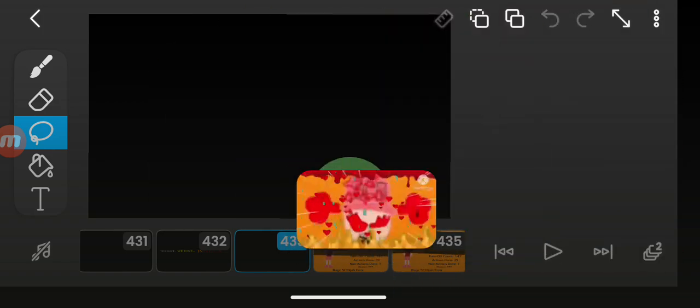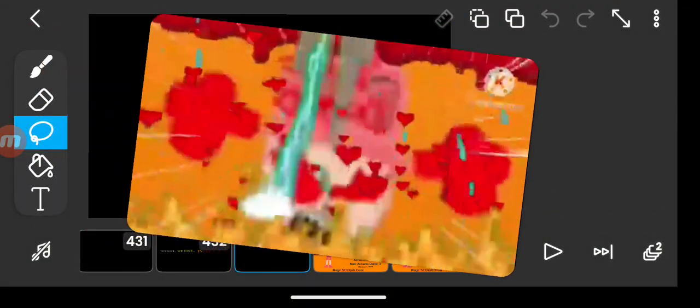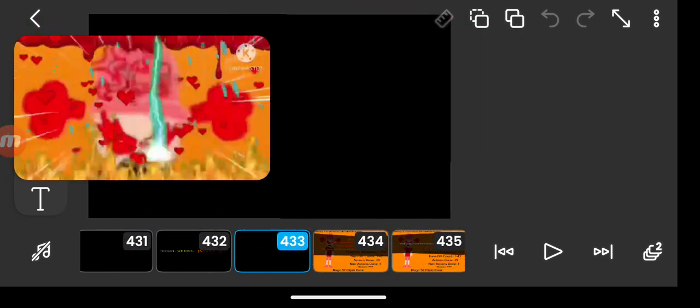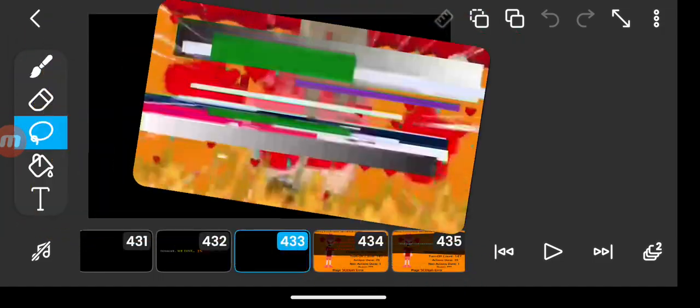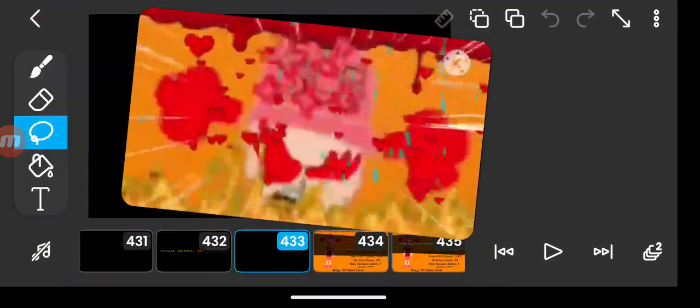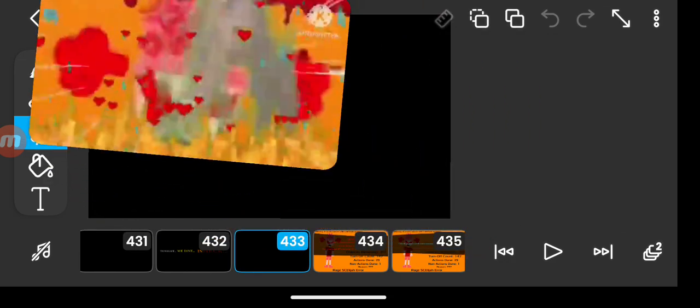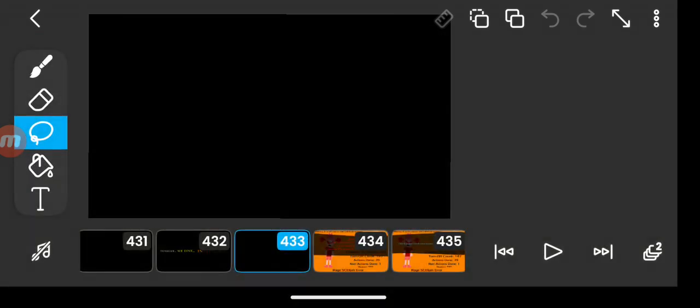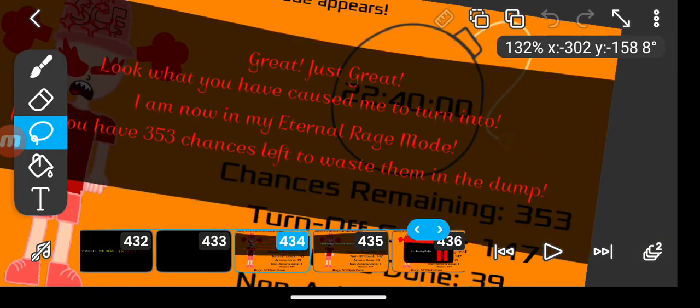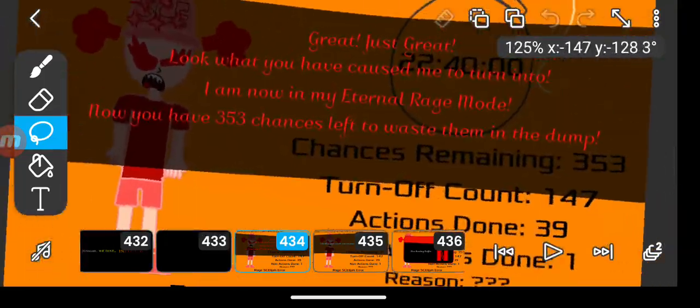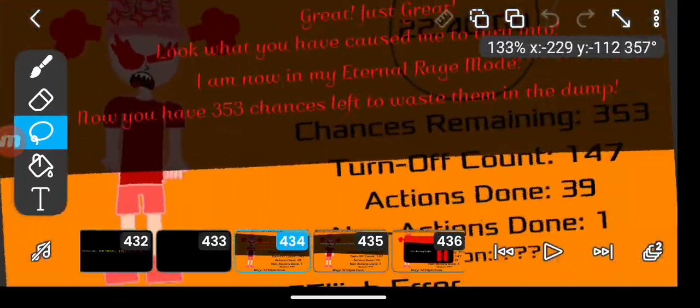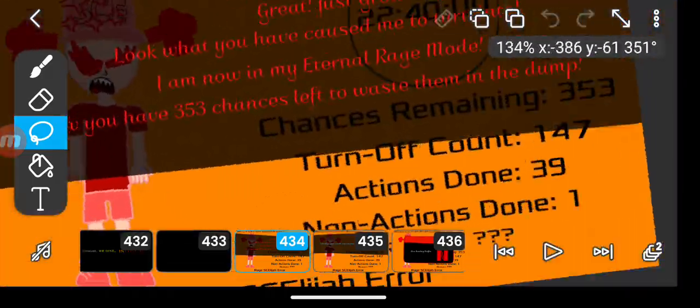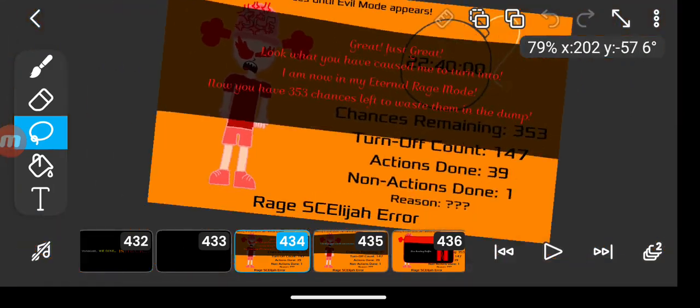Let's go. Great. Just great. Look what you have caused me to turn into. I am now in my eternal rage mode. Now you have 353 chances left to waste them in the dump.